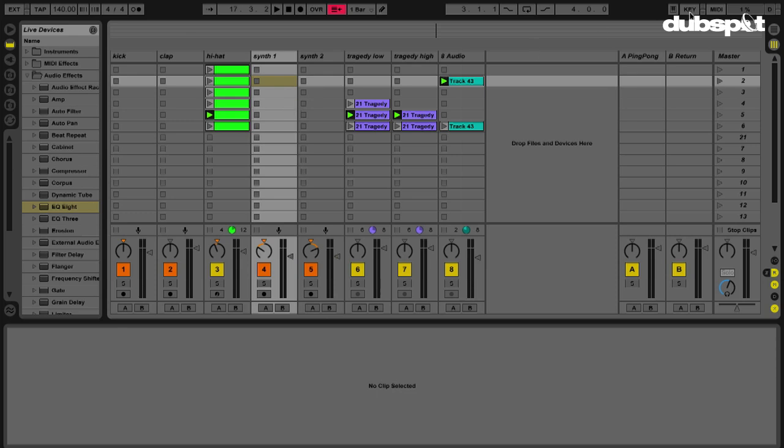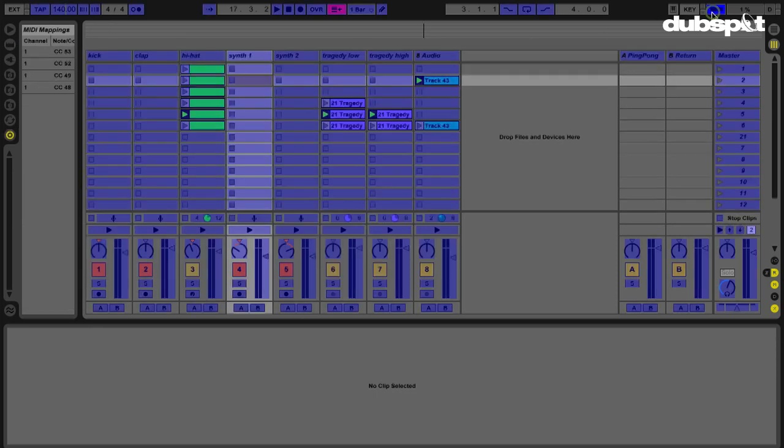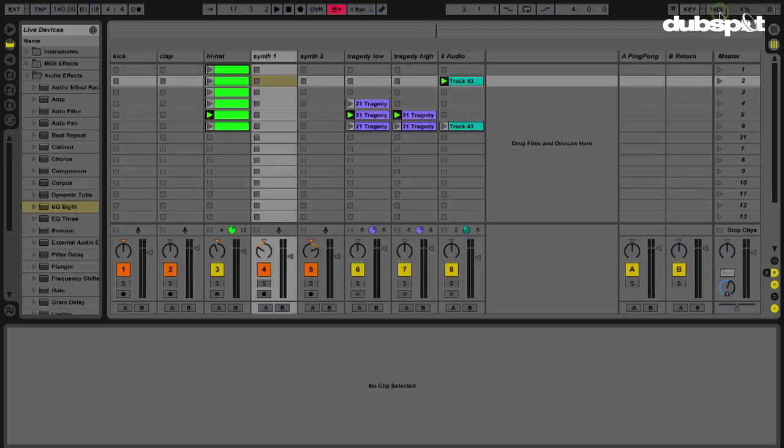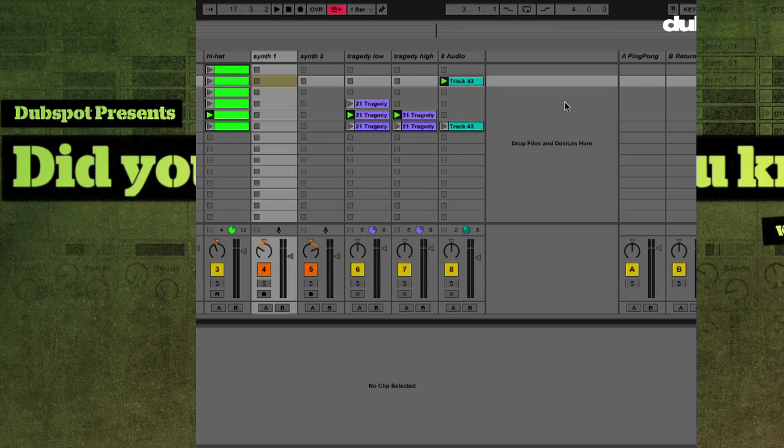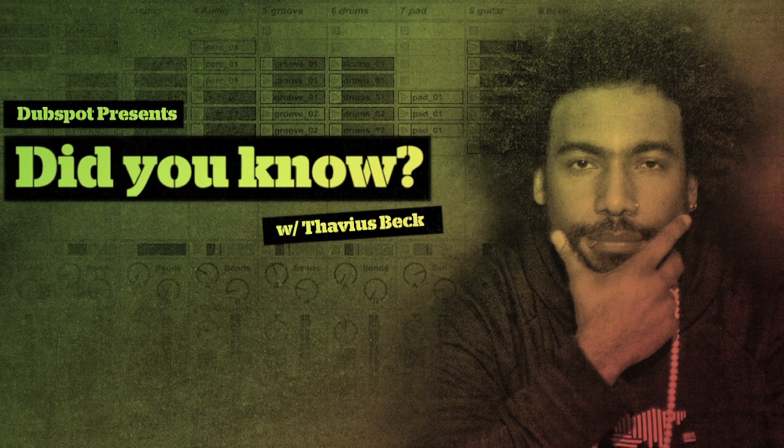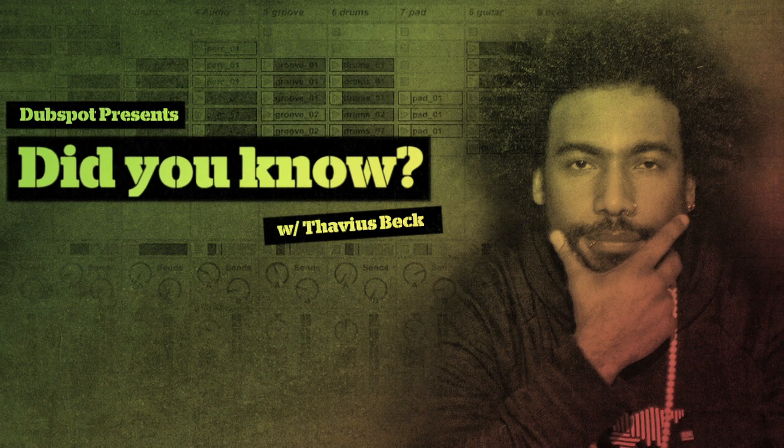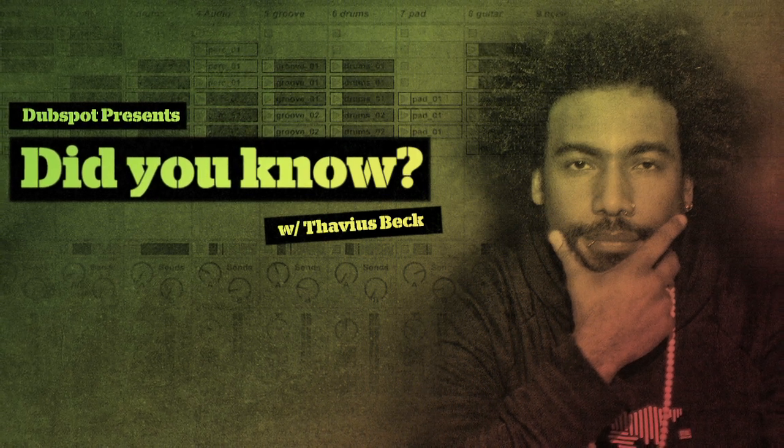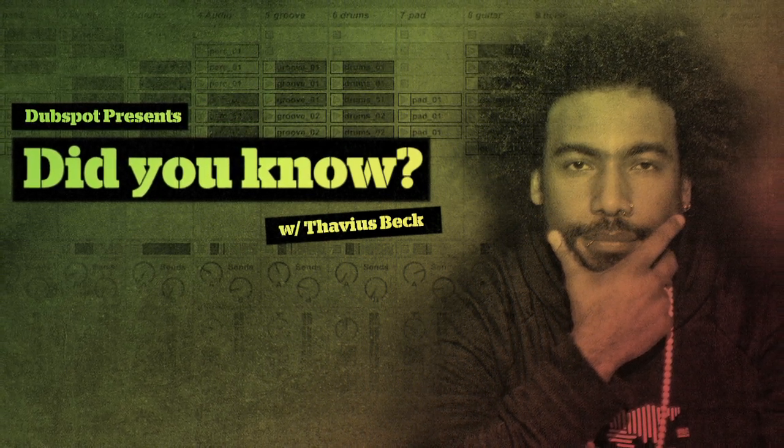and I can trigger individual clips as opposed to launching an entire scene. And the way that we do that again is just either key or MIDI mapping your ability to scroll through and launch scenes as well as individual clips. Extremely helpful. So I hope that's helped you, and now you know. This is Ableton Certified Dubspot instructor Thavius Beck, signing off.